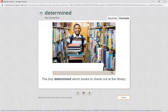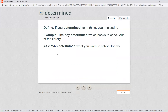That means he made a choice. He went around, he chose which ones he wanted — he was determined. Who determined what you wore to school today? We're not at school right now, so you can think back to when we were in school and who determined what you wore, or think about who determined what you wore at home today. You can answer on a piece of paper or write a comment to your teacher.